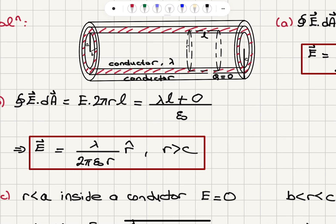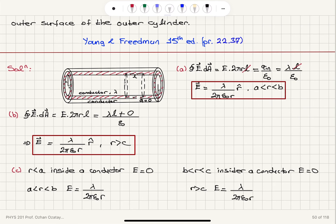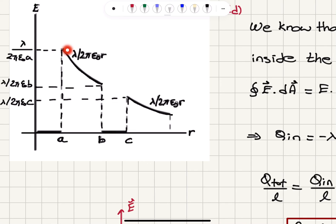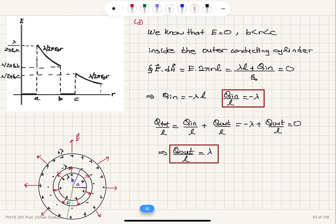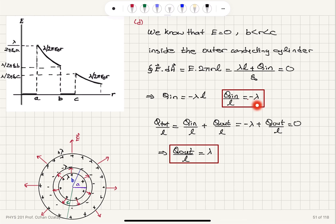Inside the inner conductor and inside the outer conductor, the electric field is zero, and we can plot it: zero inside the conductors and decreasing as 1/R everywhere else. To find the charge distribution on the outer cylinder, we take a Gaussian surface with radius between B and C. Since the electric field is zero inside this cylinder, the charge enclosed must be zero. The inner cylinder contributes lambda times L, so the outer cylinder's inner surface must contribute minus lambda times L — giving a charge density of minus lambda on the inner surface of the outer cylinder. Because the net charge is zero, the outer surface of the outer cylinder has the opposite sign: plus lambda.